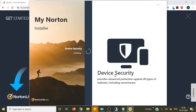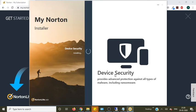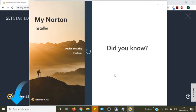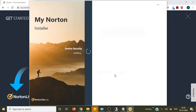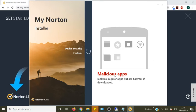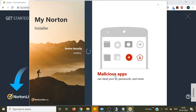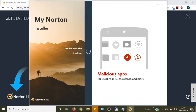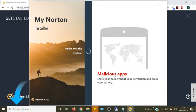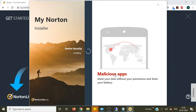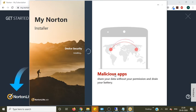Again it's device security. It may take some time because it's a good antivirus. It has lots of features. That's why it took time to install.